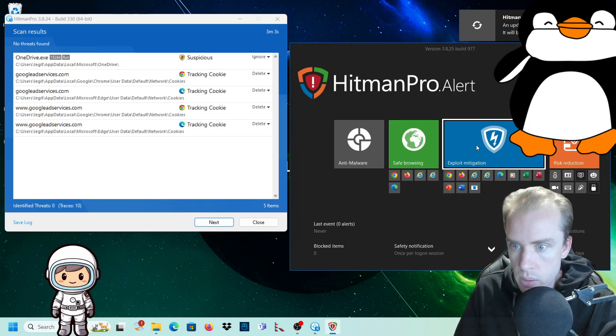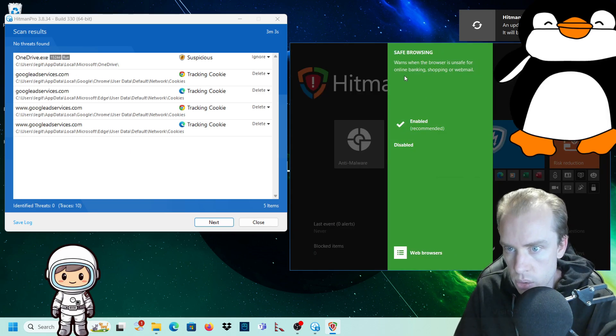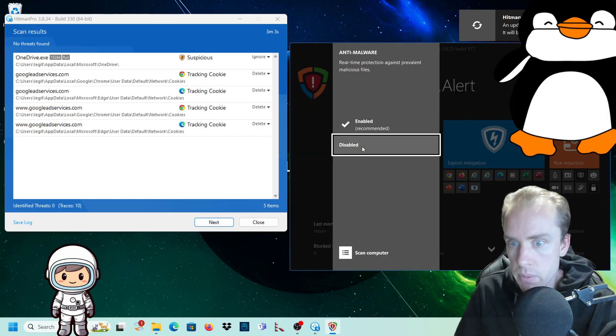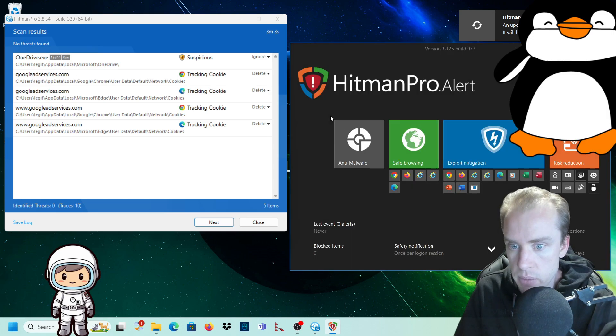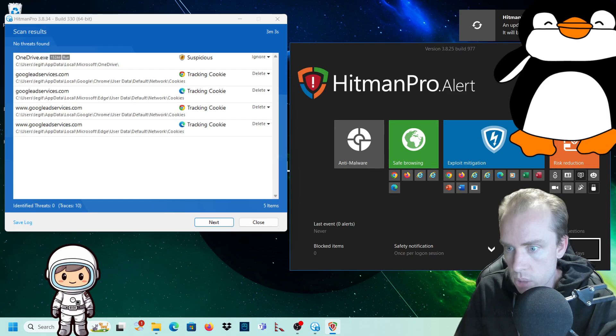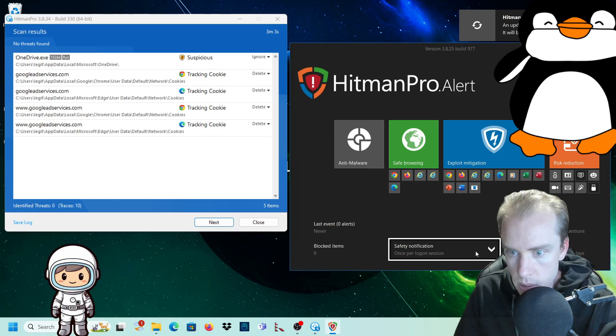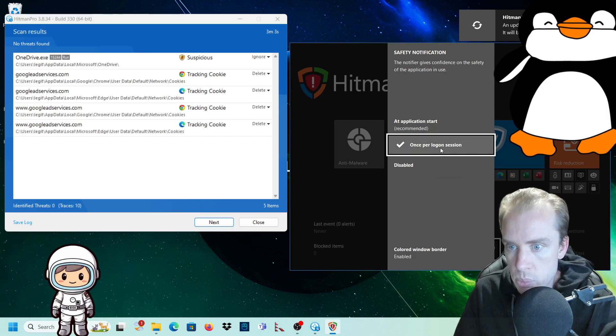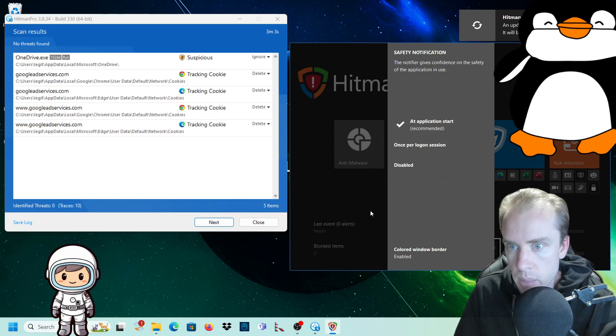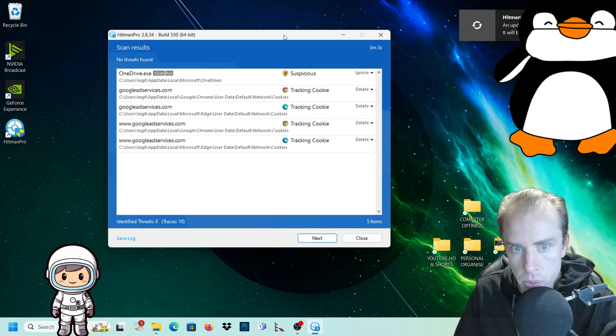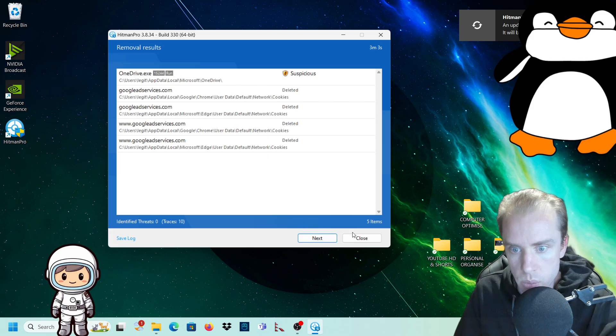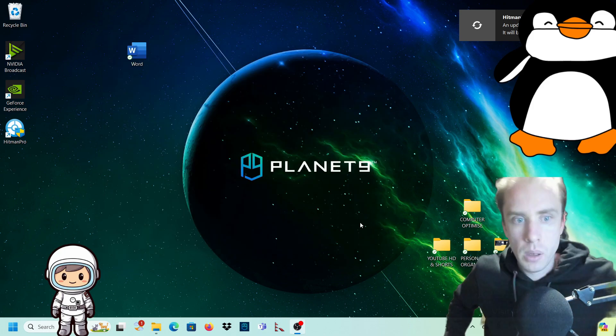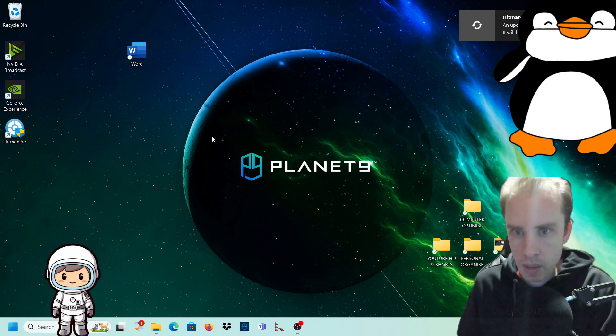So that's exploit mitigation. And then you have safe browsing. So warns when the browser is unsafe for online banking, shopping, or web mail. Then you have anti-malware. So it'll scan for anti-malware all the time as well. So my product is activated. It'll expire at the end of next year sometime. You have safety notifications. So once per logon session at app start, I'm just going to go at app start for recommendations. So it's recommended. We can move back to the hitman pro scanner and we can remove these cookies. So you just click on next and all of those things are removed. So we'll close that down.